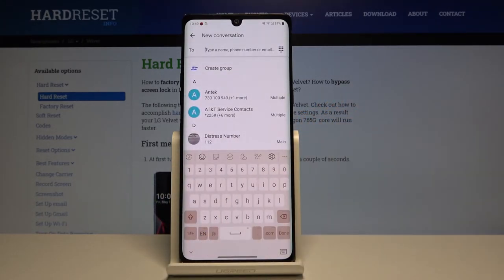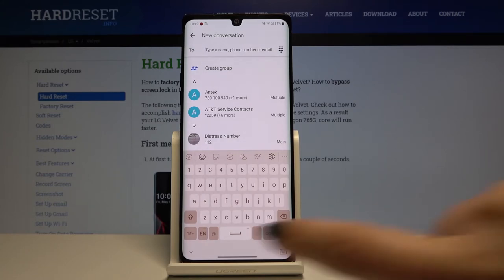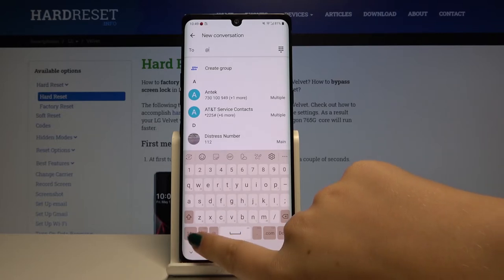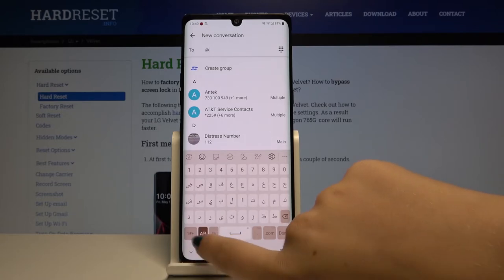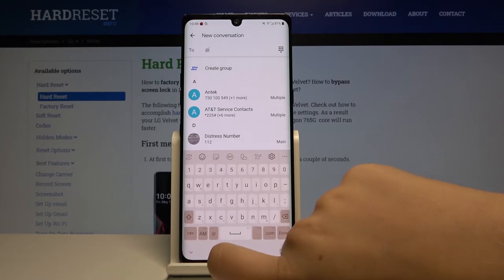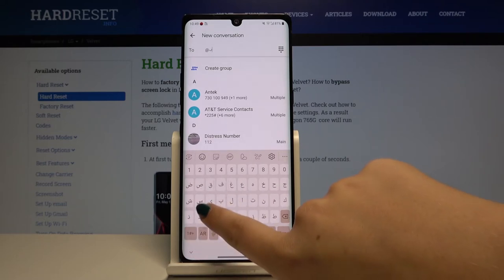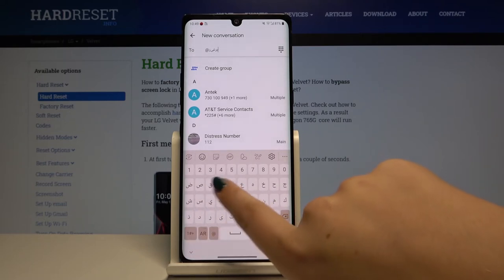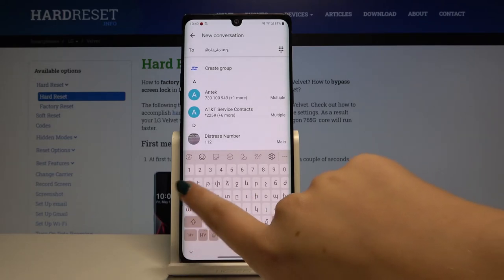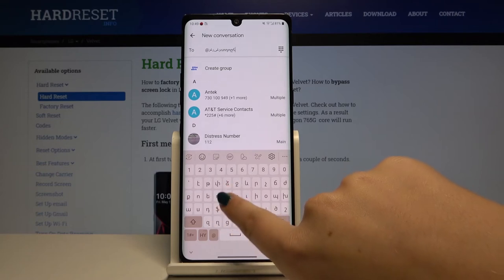As you can see, here we've got the new icon — this is the change language icon — and by tapping on this we can switch through all applied keyboards. Now I'm typing Arabic and then the other language.